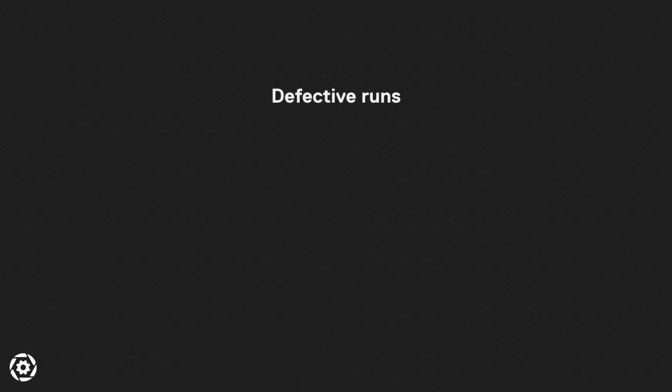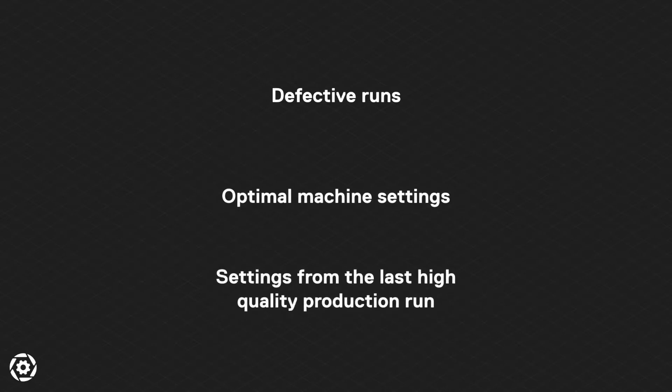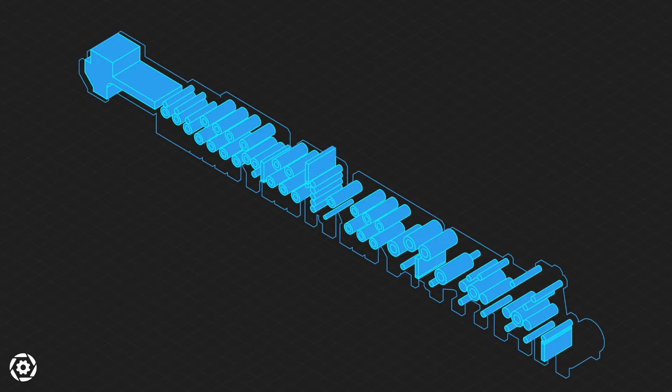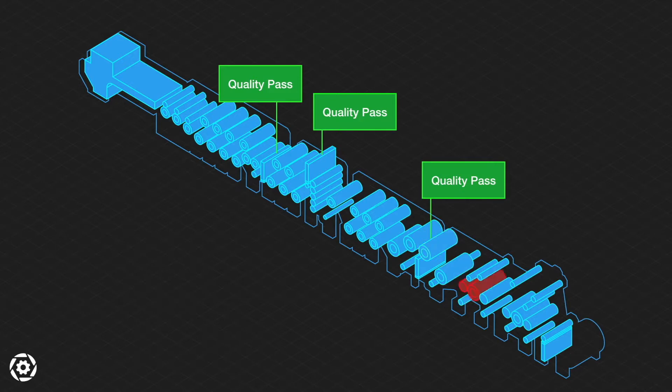Finally, SiteMachine transforms the way the team performs reject analysis. The platform enables process engineers to quickly compare data from defective runs, optimal machine settings for a given type of output, and machine settings from the last high-quality production run to quickly identify variables that correlate with quality issues. Because SiteMachine is modeling the end-to-end process, it can analyze how the accumulation of variance from several machines or processes can impact the overall quality of output as it travels through production.